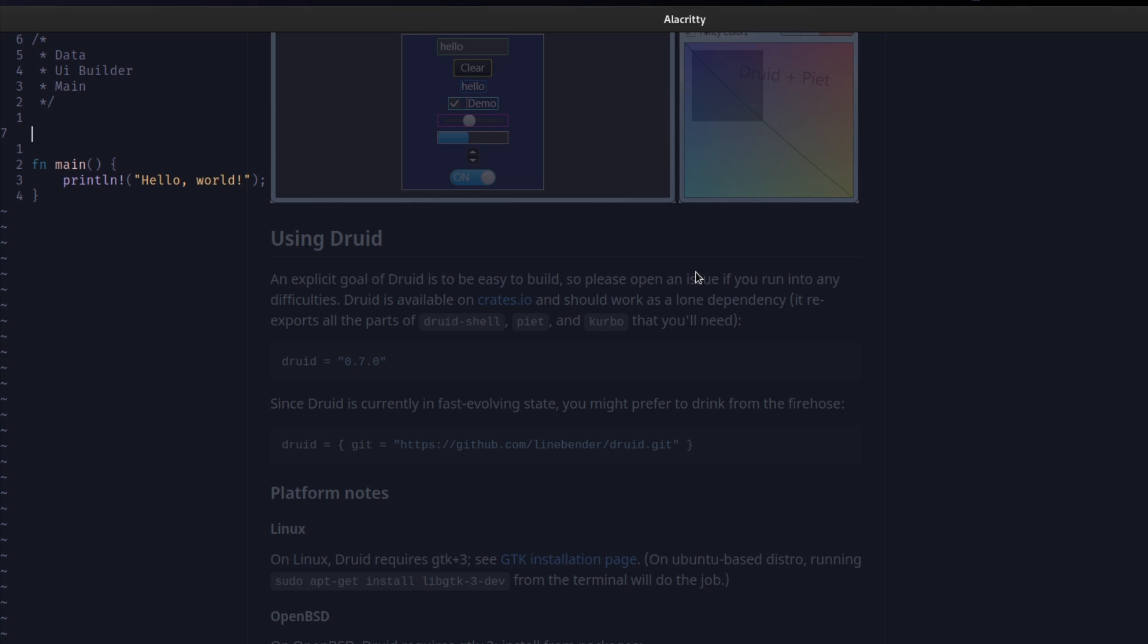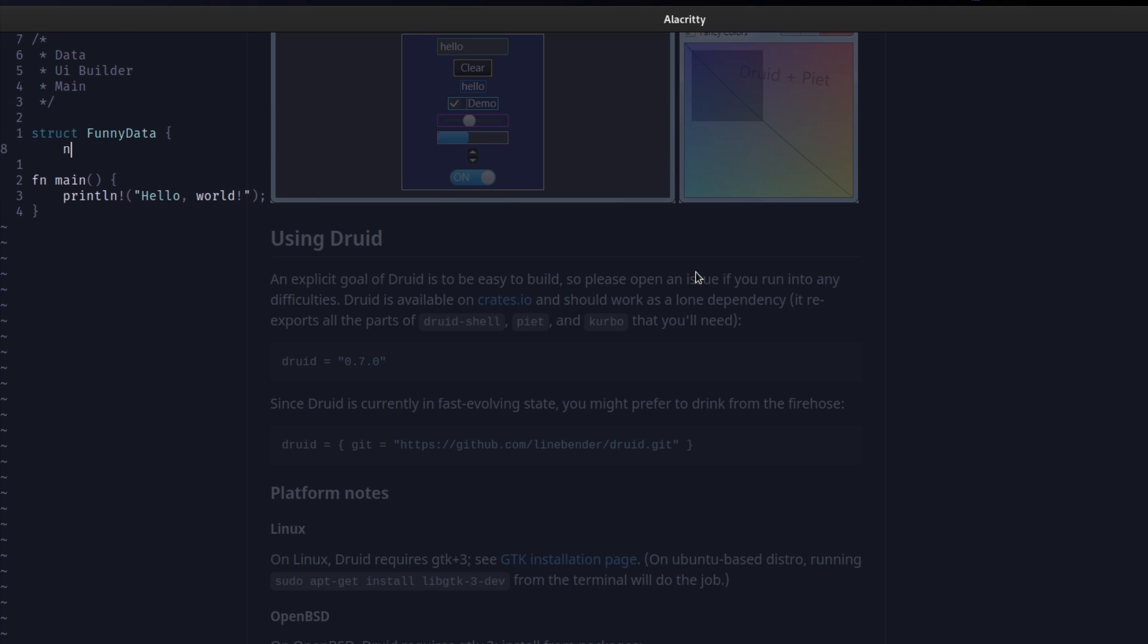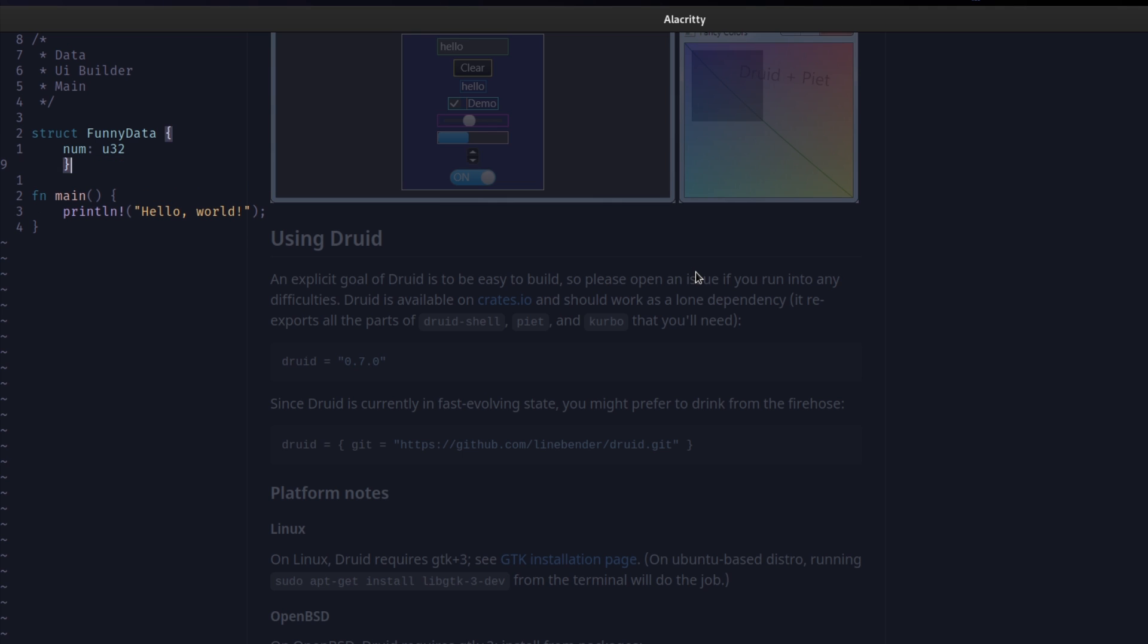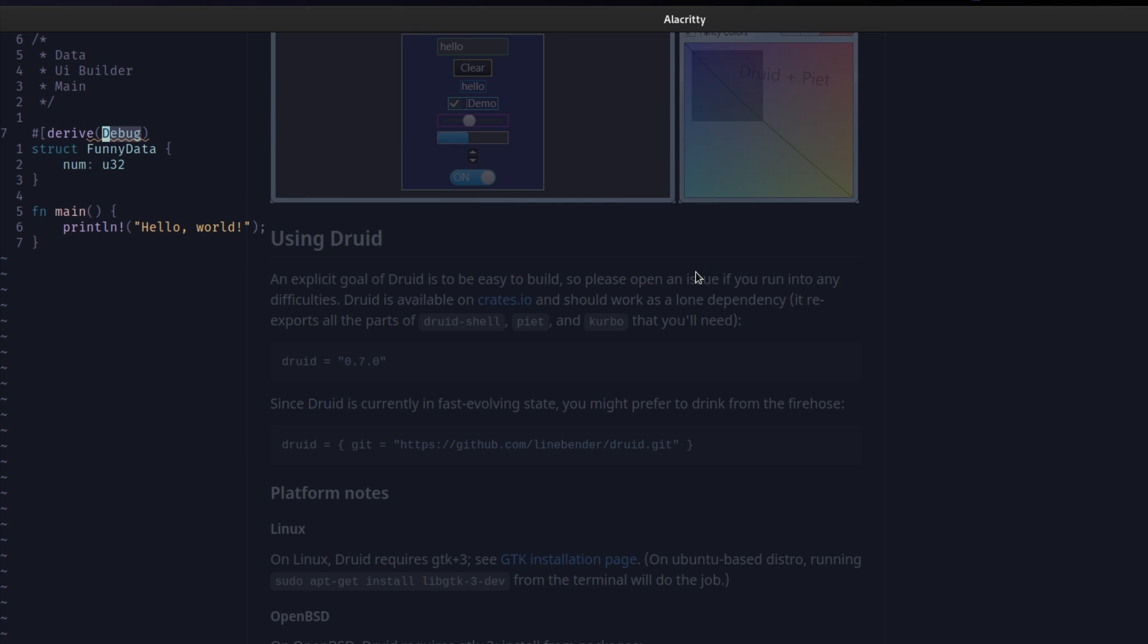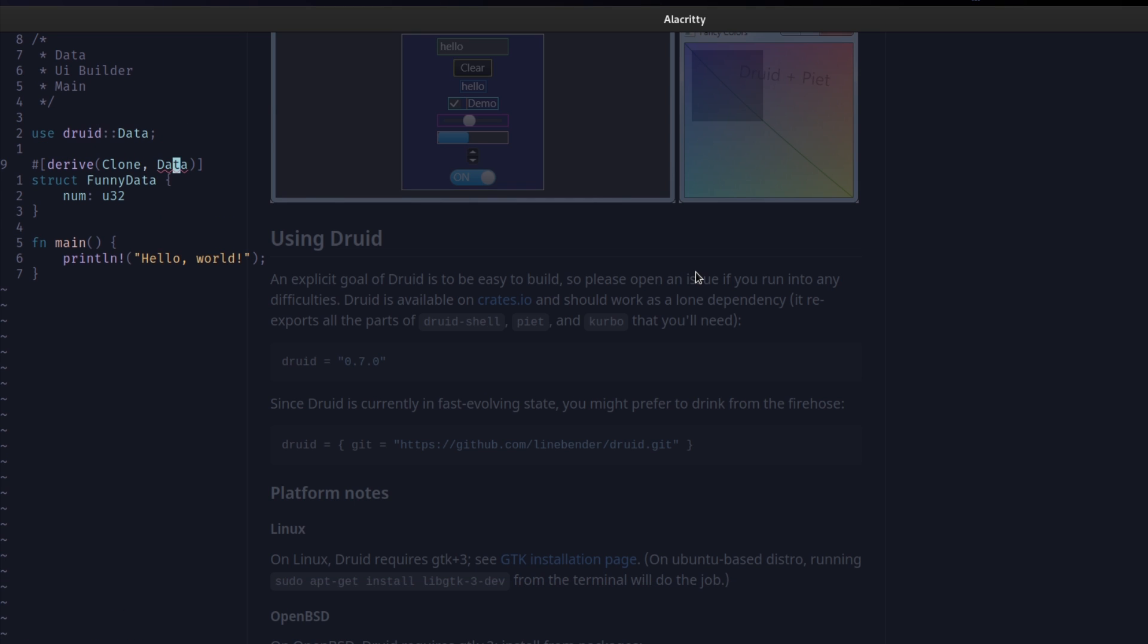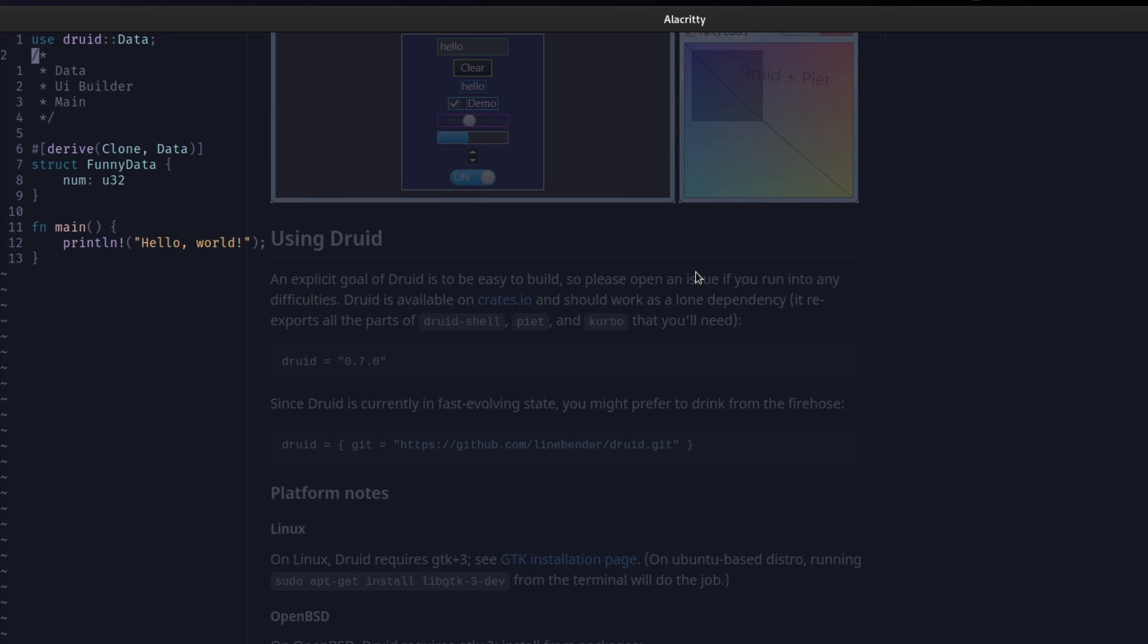First we want to get done with this data. You can use any type as data that's easily clonable. It's nicer, however, to use a struct because you probably don't want to just use like a U32. So, we're going to make a struct. Let's call it funny data. And let's make a num. There we go. So, this is our funny data. We have to derive some things, however, because we need to derive clone. And we need to derive data. We have to import data as well. Now we've imported data. I'm just going to move this down below the imports. That way it looks nicer. So, now we've derived data. Now this can be used. Data just kind of makes it able to be used inside of our Druid application.